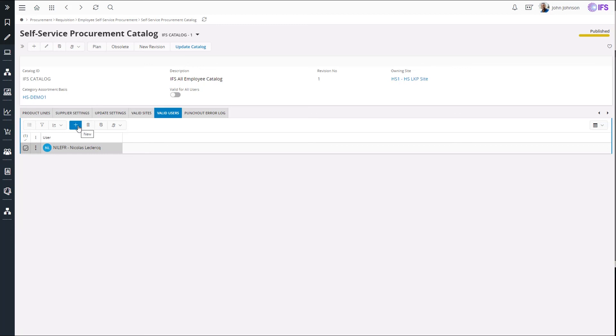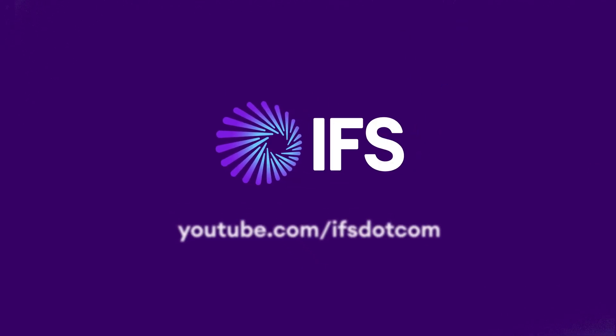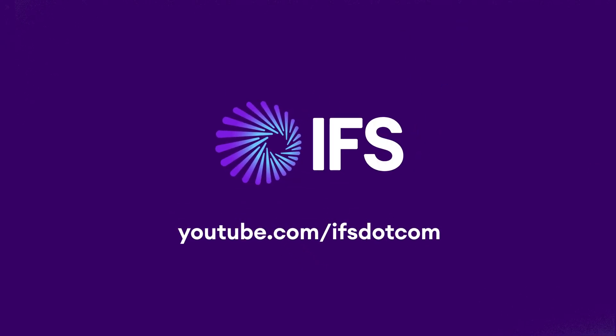That is about defining internal catalogs in IFS self-service procurement solution. Thank you for watching and make sure to subscribe to IFS YouTube channel.